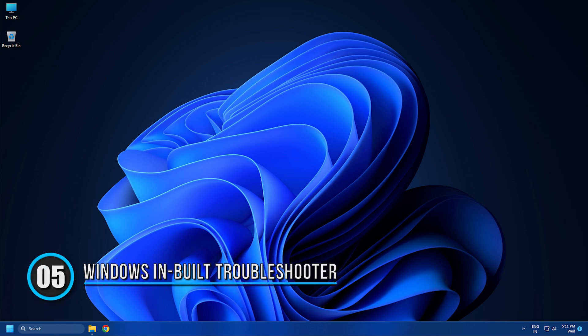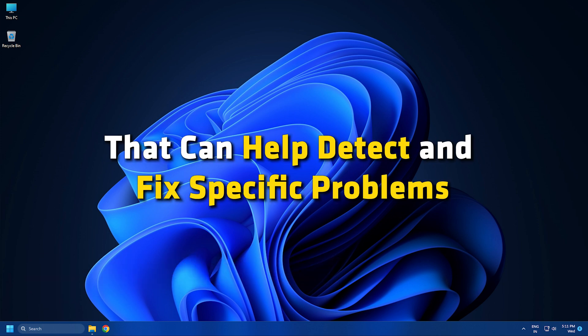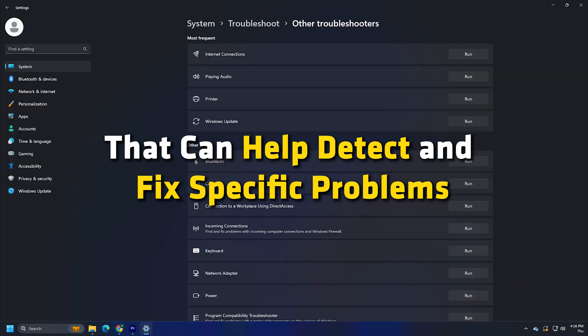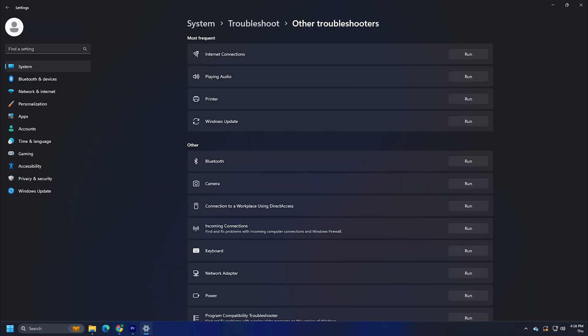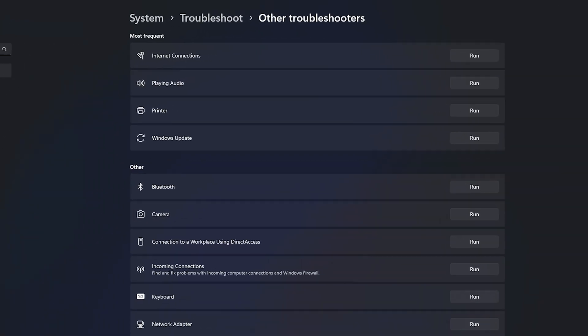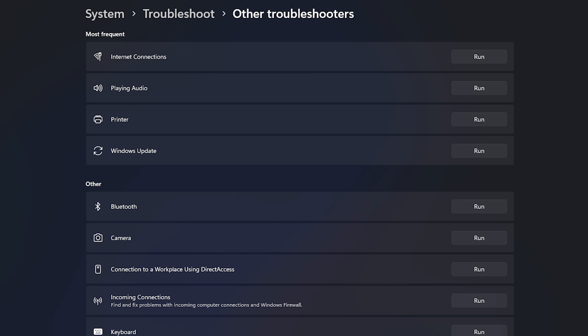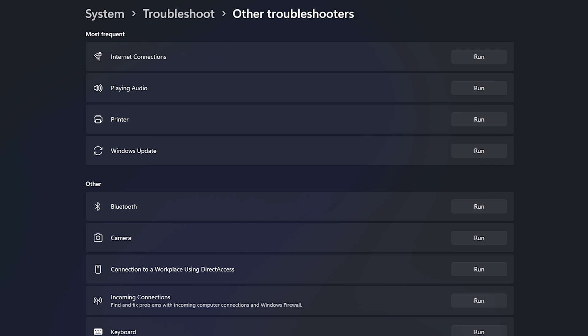Number 5: Windows Troubleshooters are built-in tools that can help detect and fix specific problems. For example, it helps you to fix issues related to Windows Update, Internet Connections, Audio, etc.